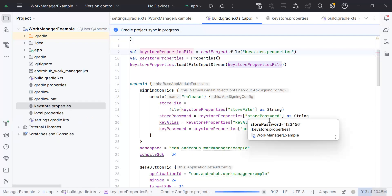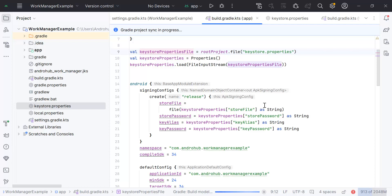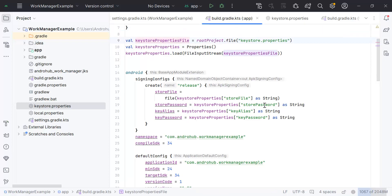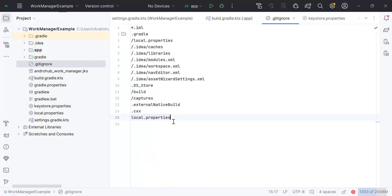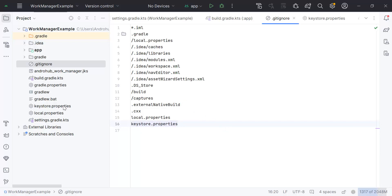By using this approach, we have segregated the keystore information into keystore.properties. When committing code, you don't commit keystore.properties, so your keystore information won't go to the remote repository. Share this file only with people responsible for creating releases. To ensure Git ignores this file, open .gitignore and add 'keystore.properties'. This way the file will be excluded from all commits.